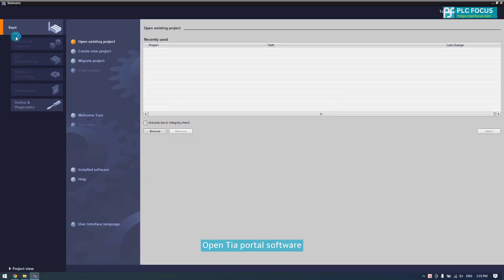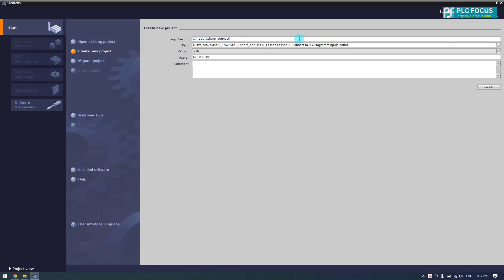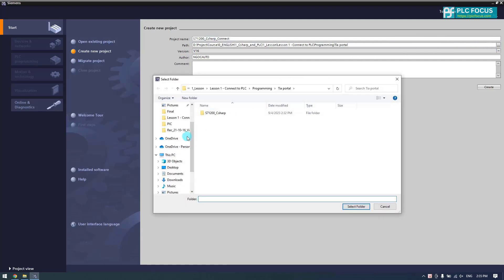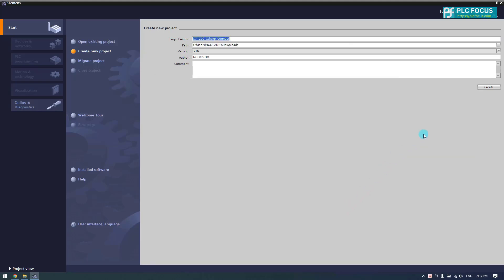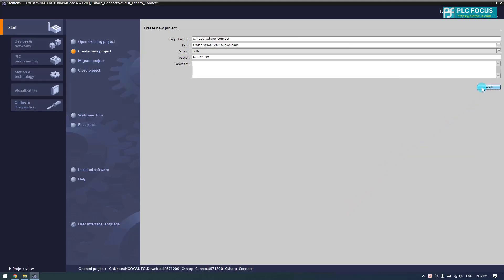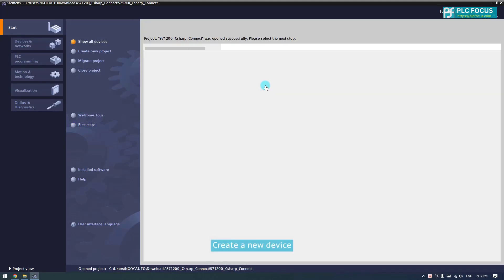Open TIA Portal software. Create a new project. Create a new device.